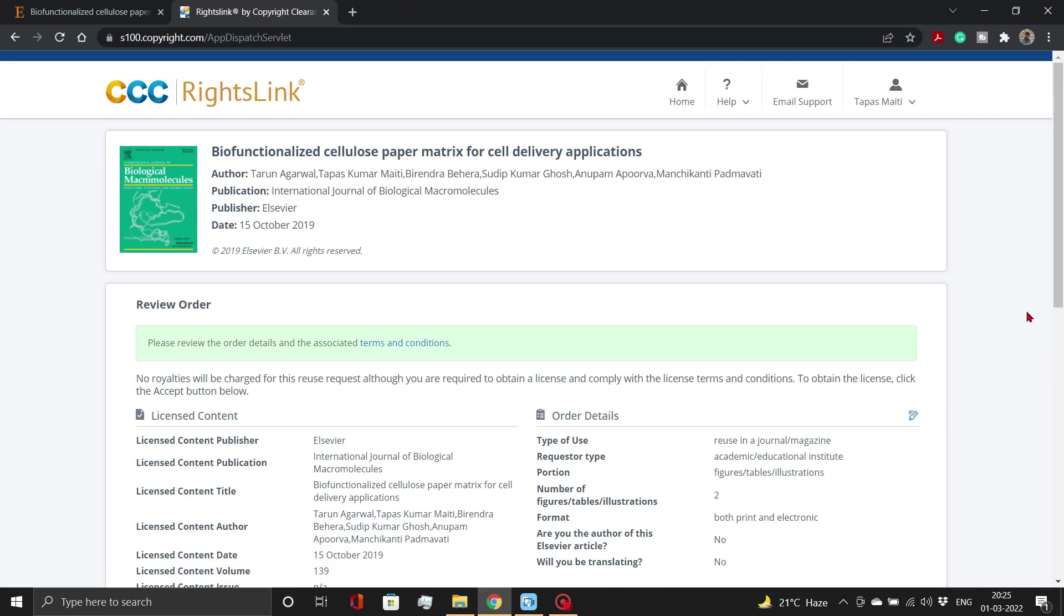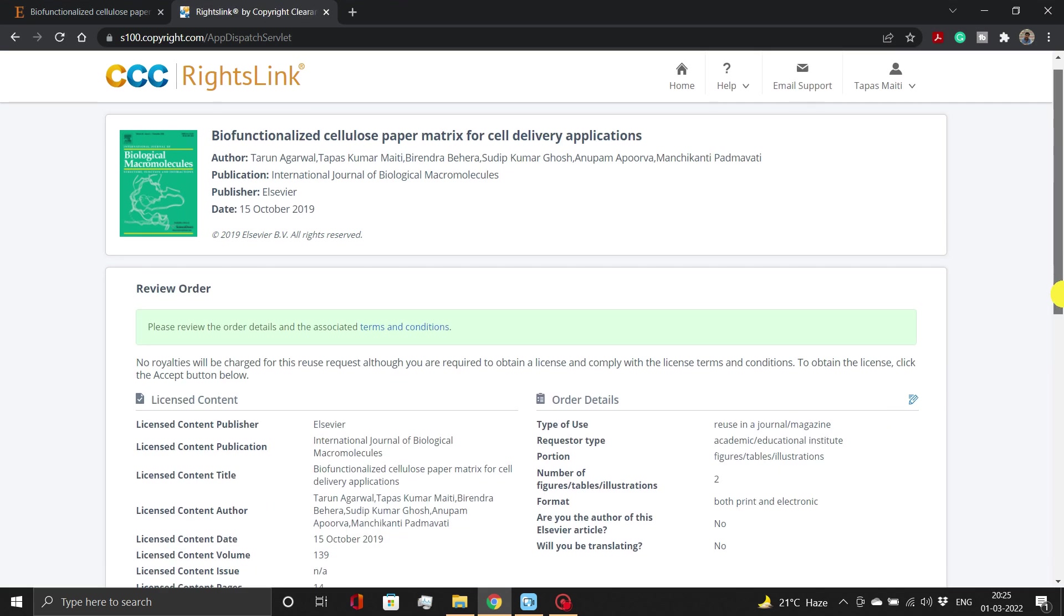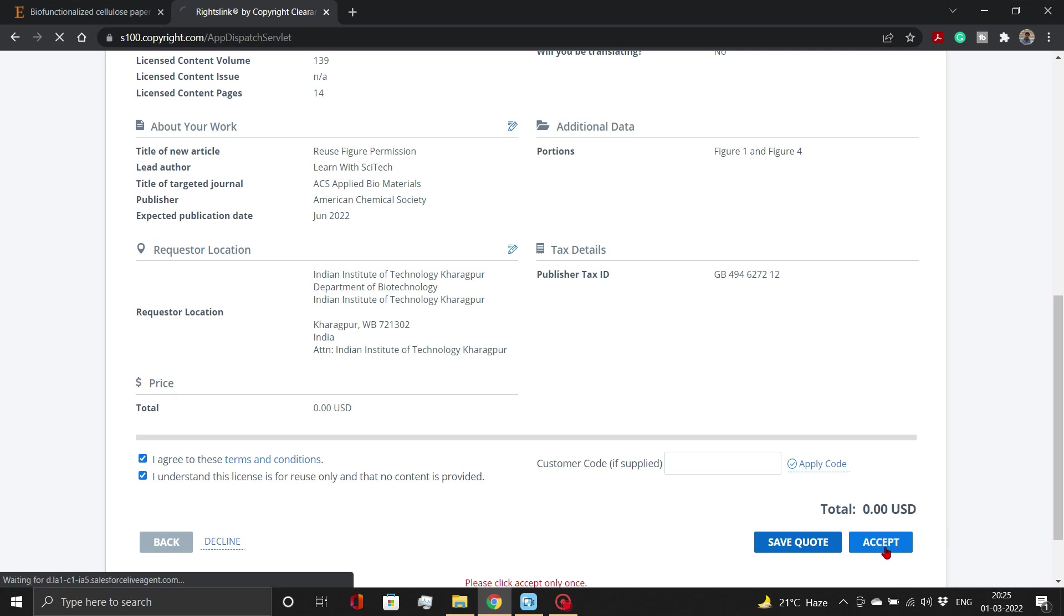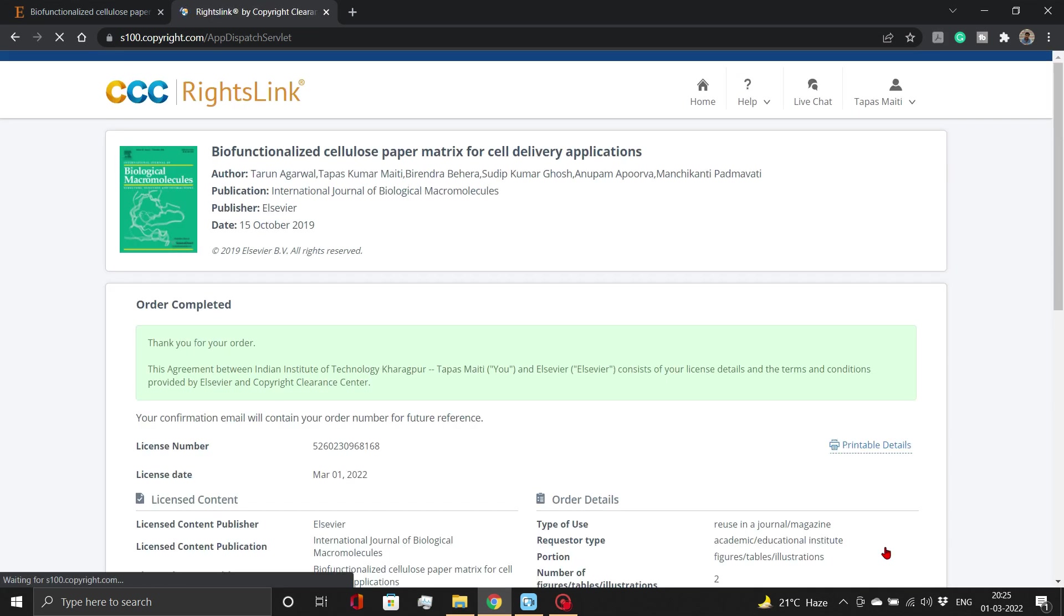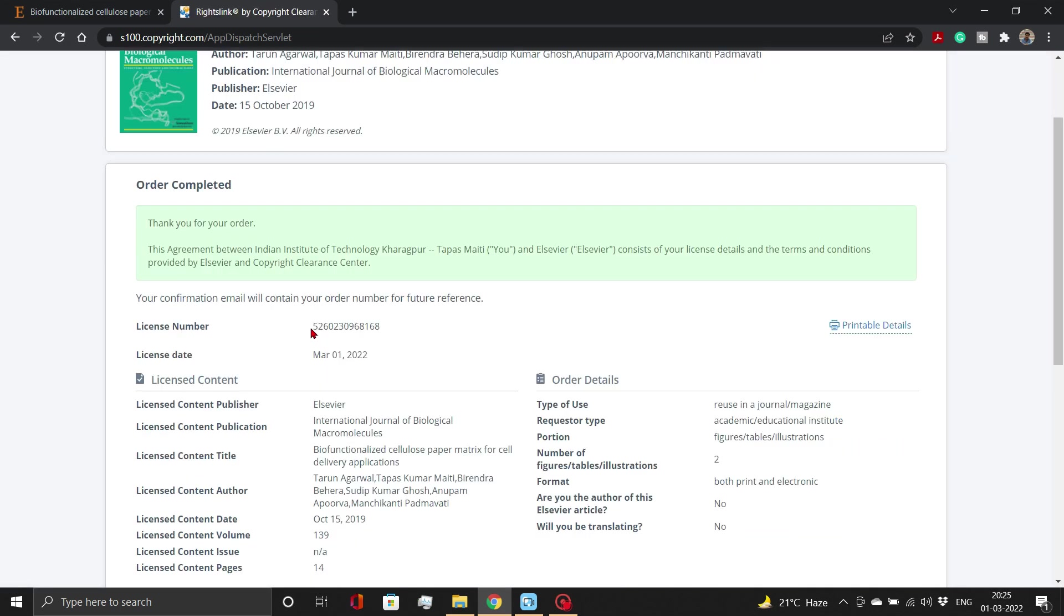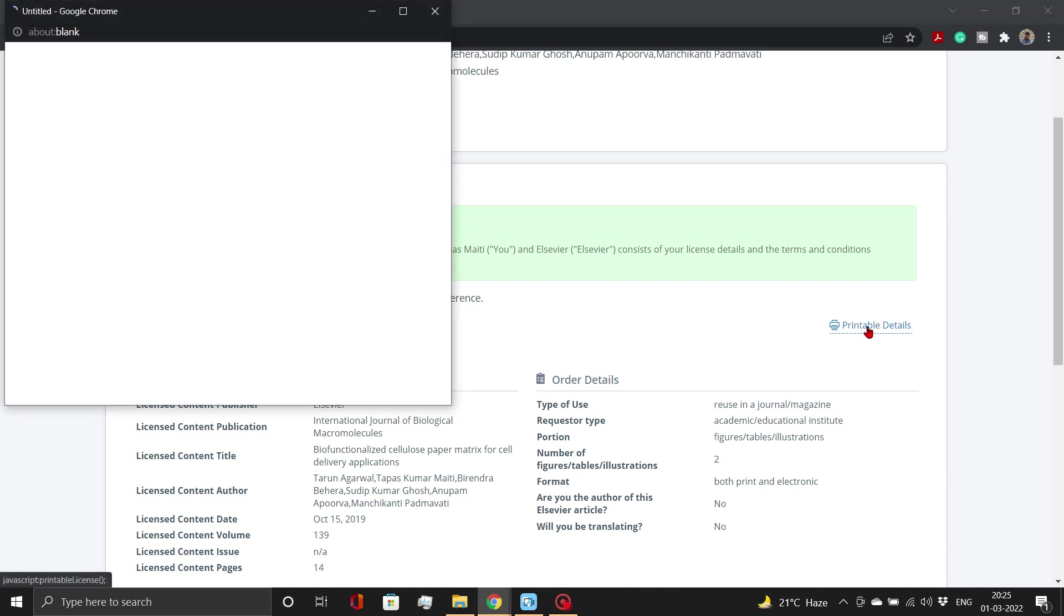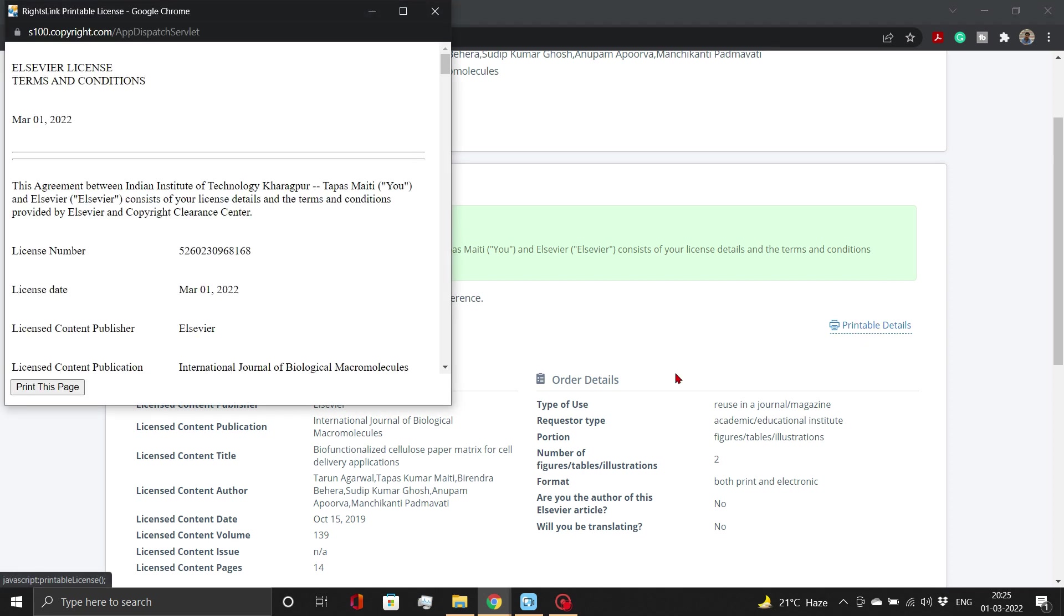Here, recheck all the details, agree to their policies, terms, and conditions. Then, click Accept button. You can even save your license to reuse the content as PDF file for your records.